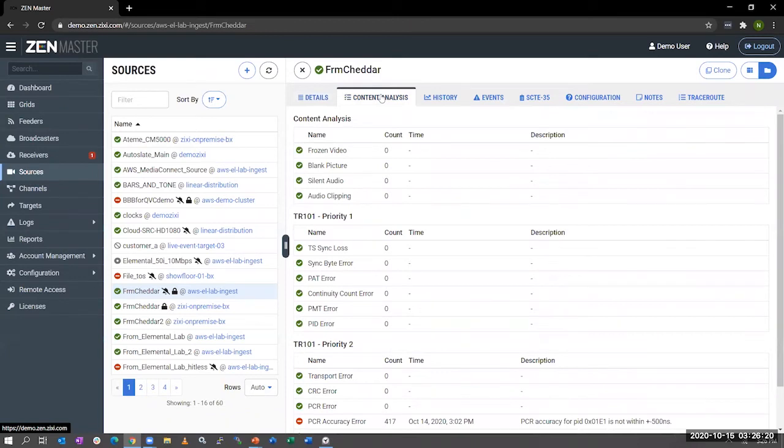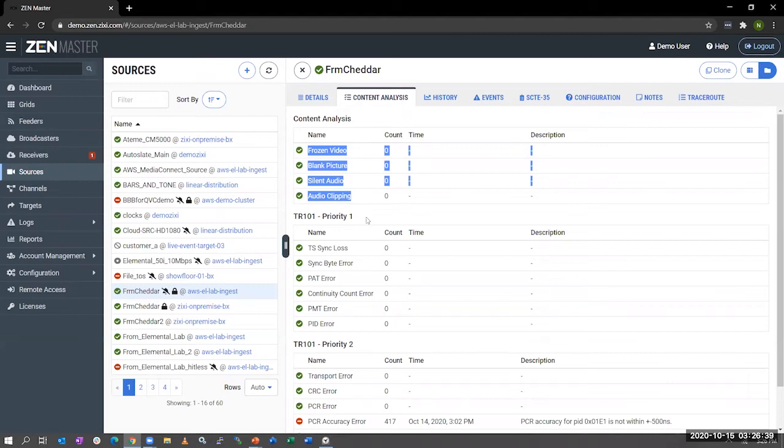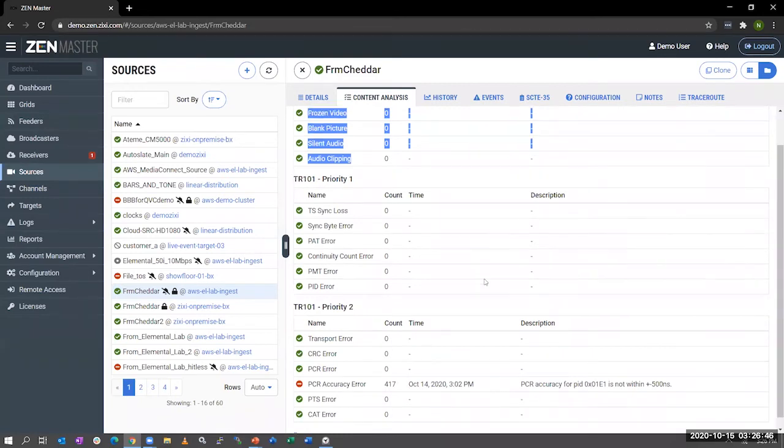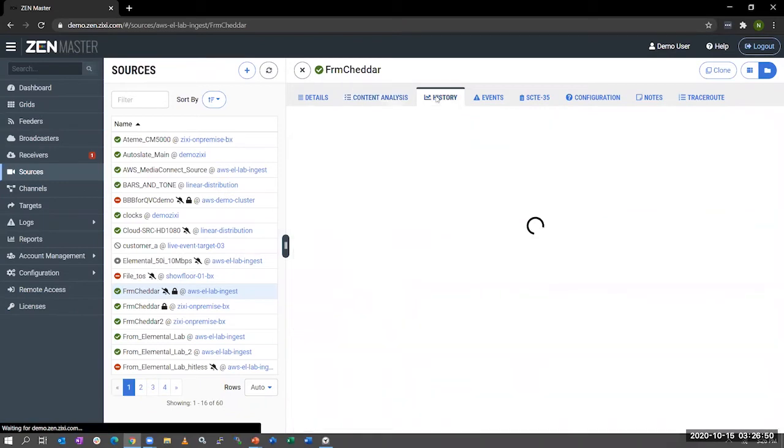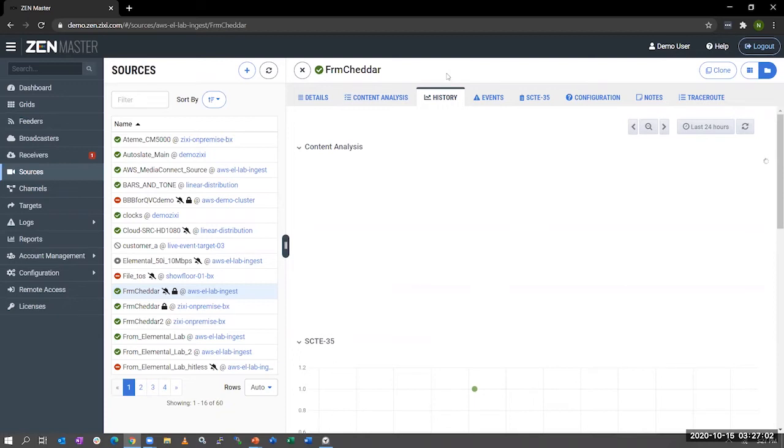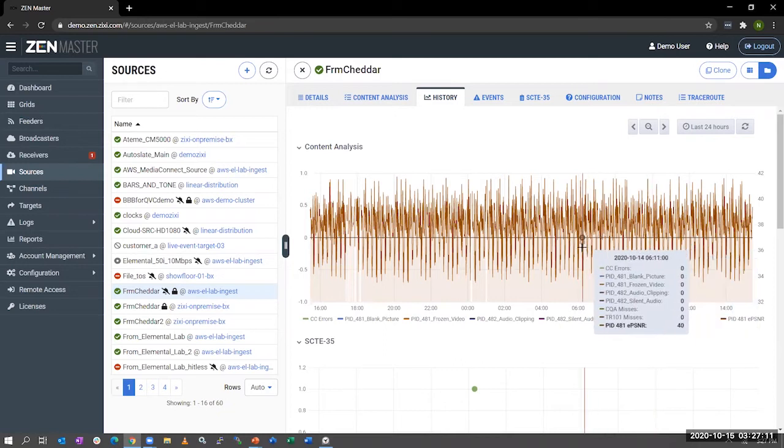Looking at the content analysis of this source, we help you to be proactive in troubleshooting issues. So if we were ever to see frozen video, blank picture, silent audio, or audio clipping, we will send an alert over to your NOC or someone that needs to know about this, and they'd be able to go and troubleshoot the issue. In addition to monitoring for content analysis, we also have the TR101 Priority 1 and Priority 2 analytics. As you can see, we have a PCR accuracy error, and we're showing the last time we had an error. If you needed to go troubleshoot further, you can click on the History tab, and this will open a number of charts that allows you to go back into time and troubleshoot issues. So you no longer are spinning up or troubleshooting issues by recreating or reproducing an issue. You can actually go back into the data and look and see how something performed.